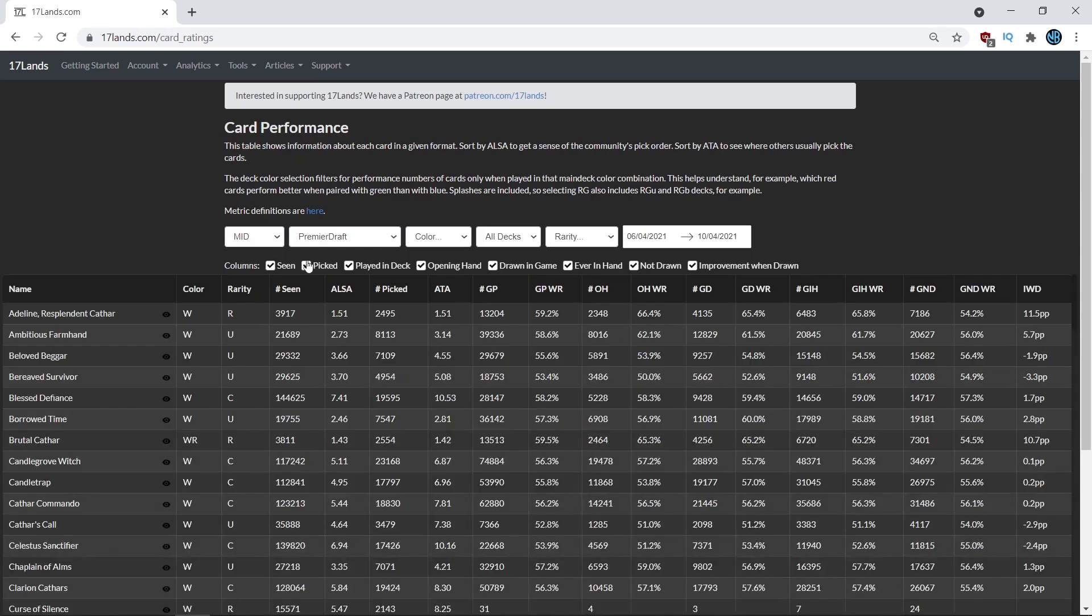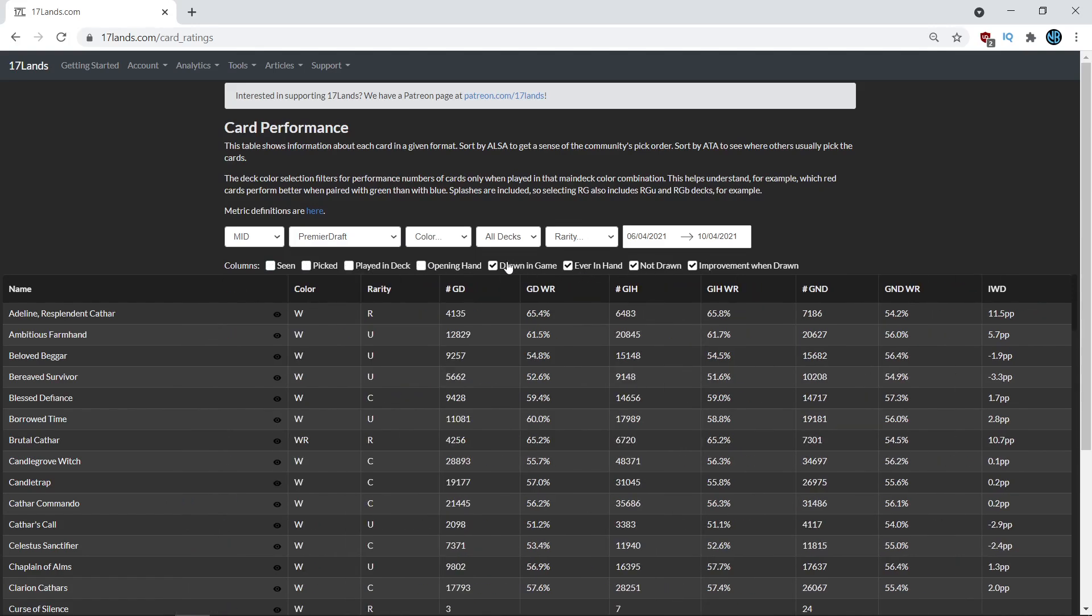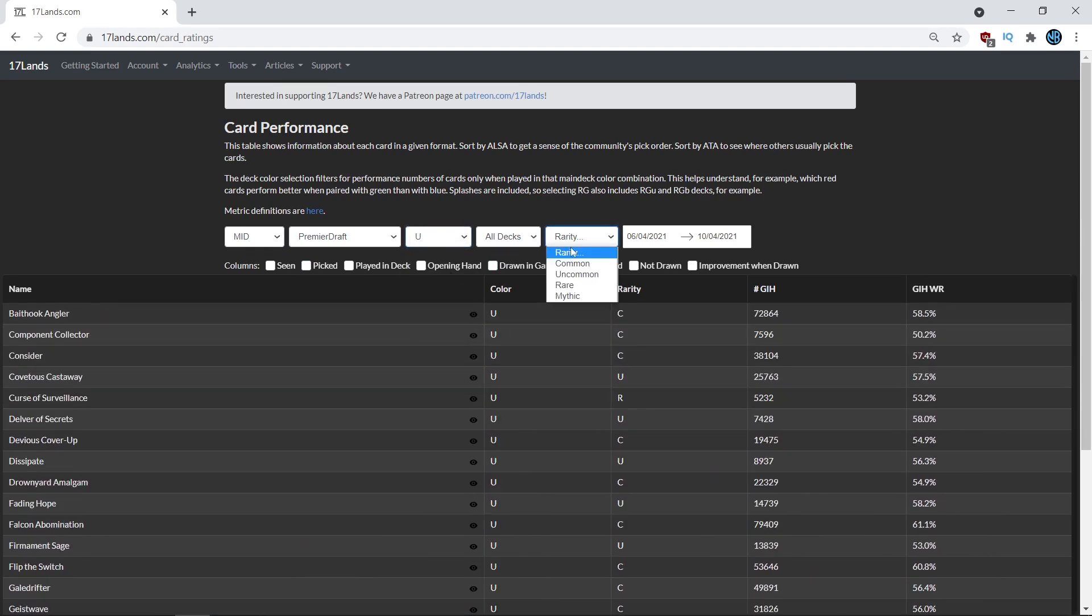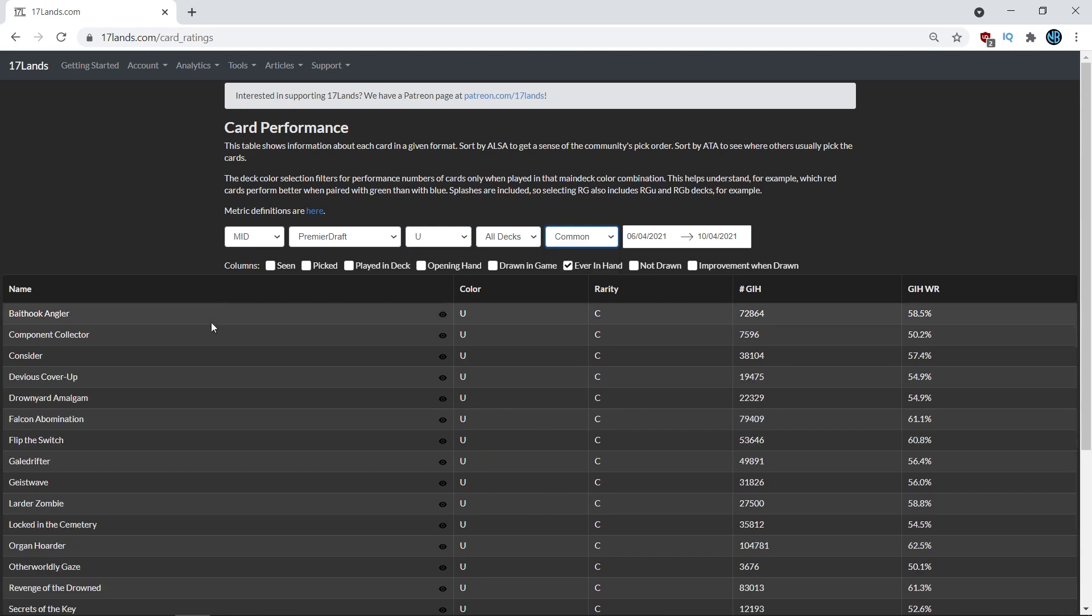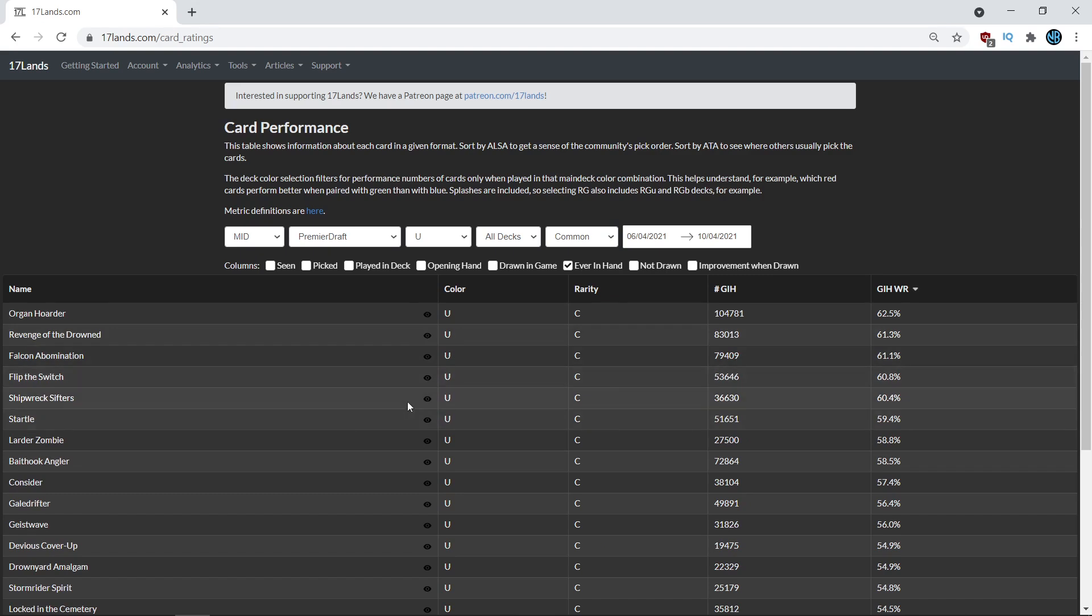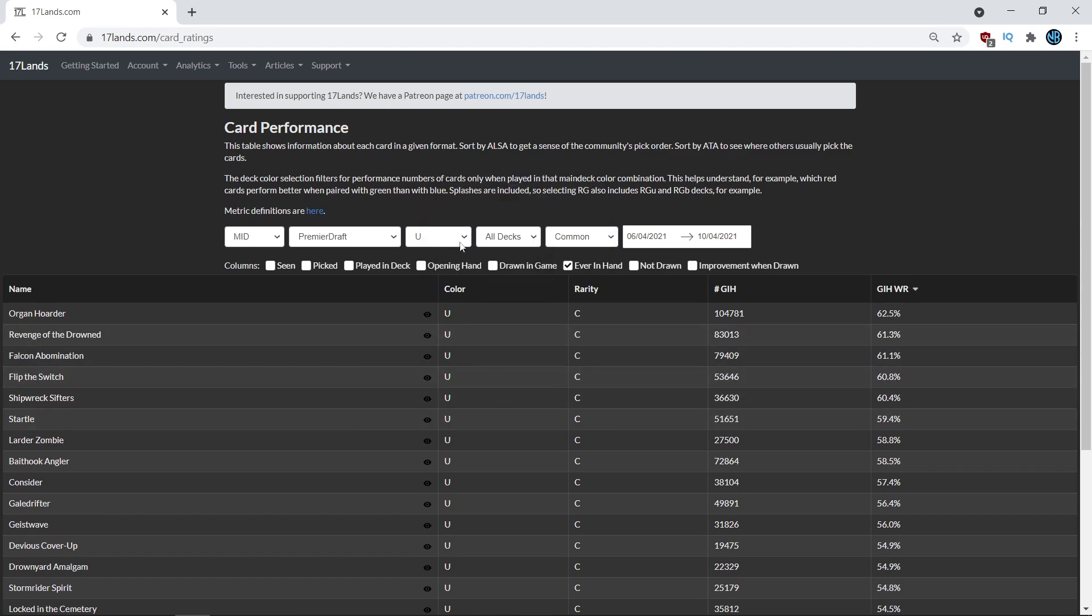Now I want to use another example of a card where you kind of get the opposite conclusion drawn almost. So we're just going to refilter the data so that we can get the numbers that we want. So instead of looking at the blue commons this time, which we were looking at them just before where we were like, wow, why is the—you can click this number to filter by top to bottom—why was Shipwreck Sifter so high?